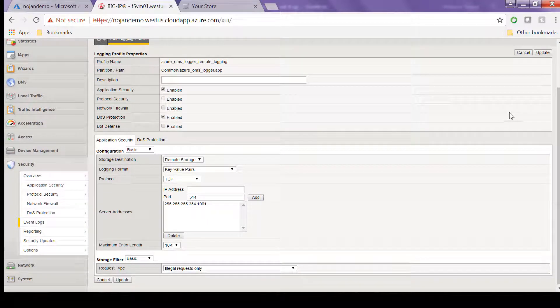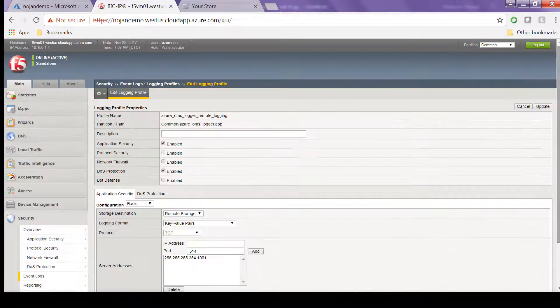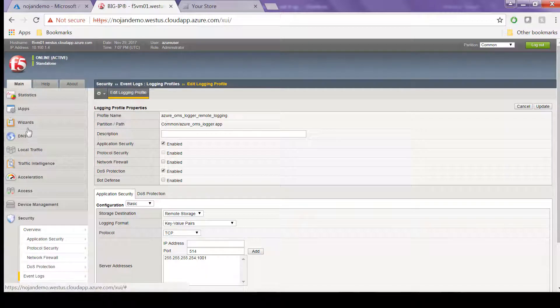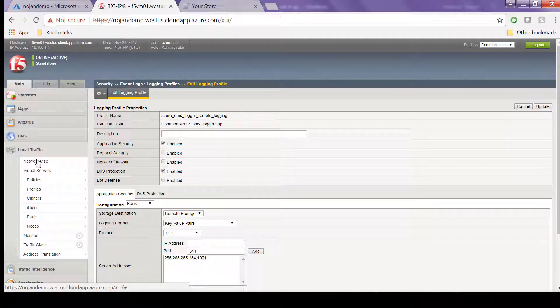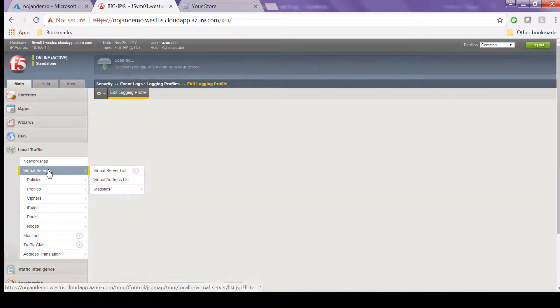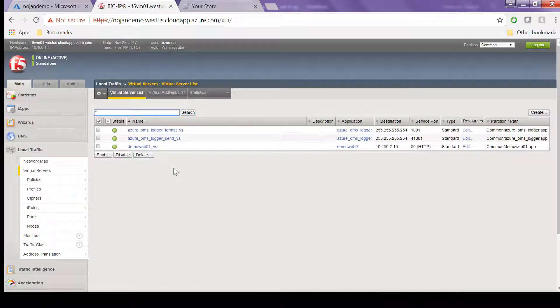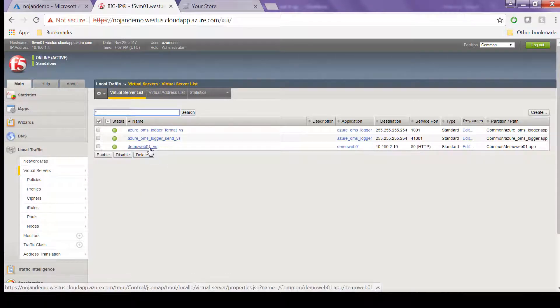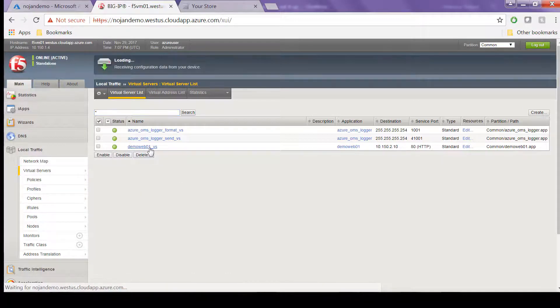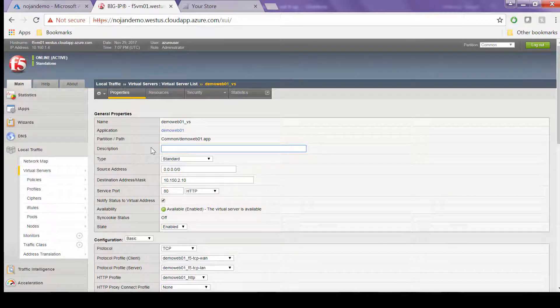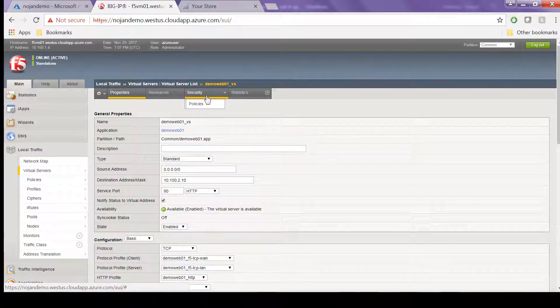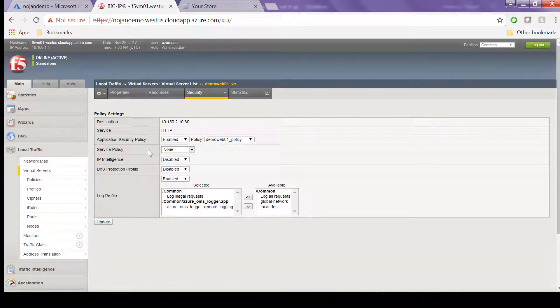The next step is to take that logging profile and you attach it to virtual servers that have ASM enabled. In this example, we have the demo web application, so click on that and go to the Security tab, Policies, and look in the Log Profiles section.